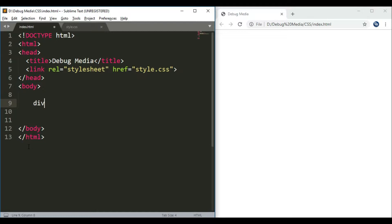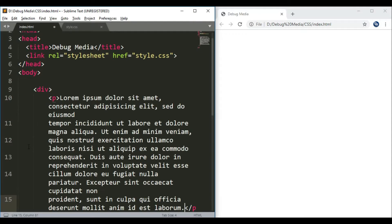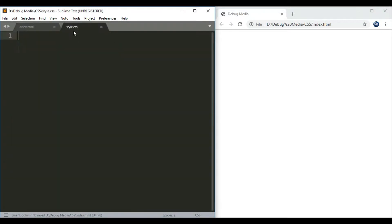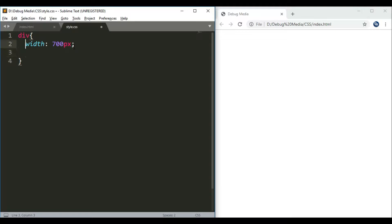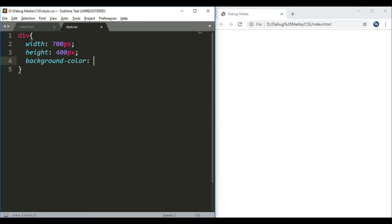For example, we have a div with a paragraph of text. In this case, we will use a background color and height. We have an object with a height of 400 pixels and a background color of light blue.